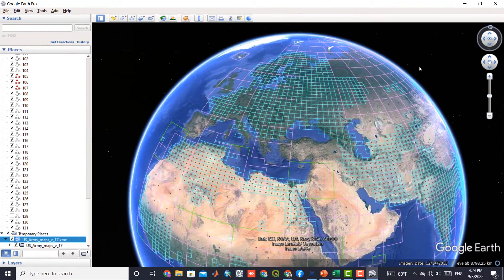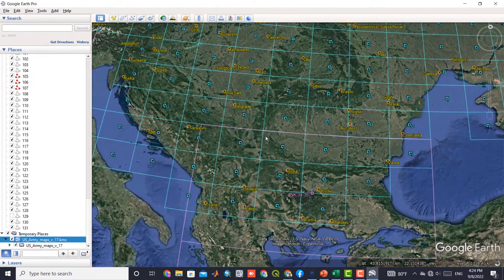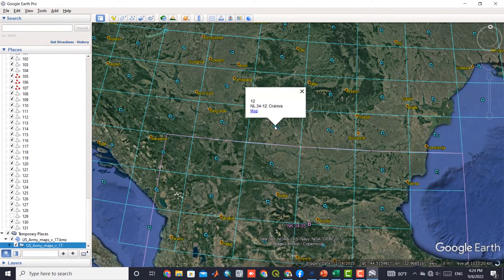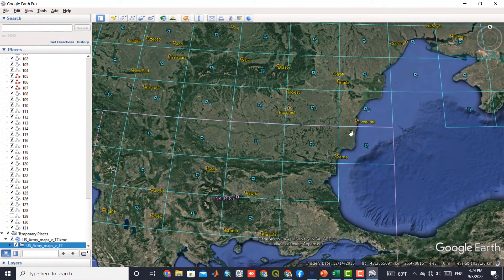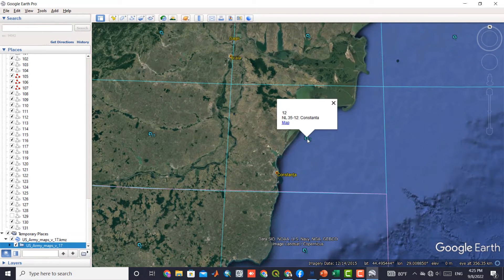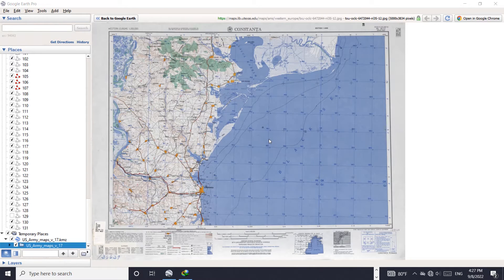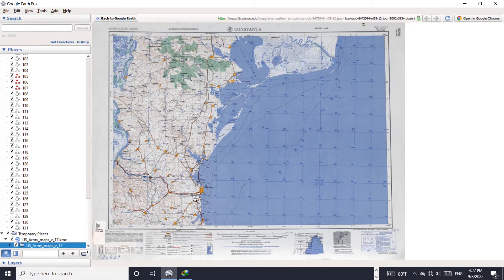We go to our area to download the topographic map of that area. Then we select the map option. The topographic map can be seen here. By zooming in on the area, we can see the map much better.